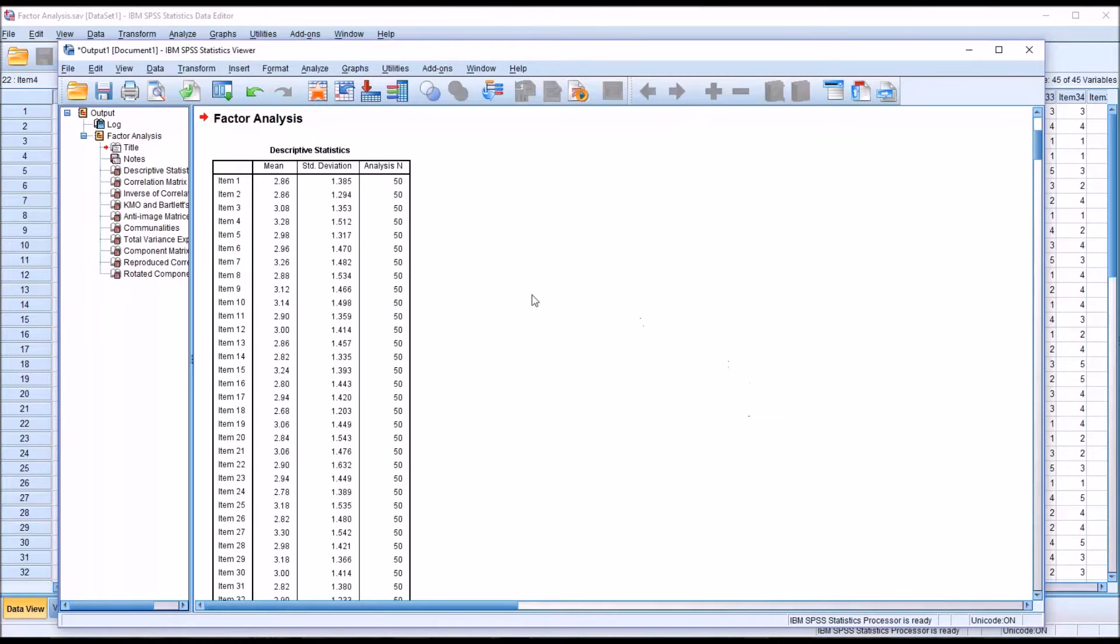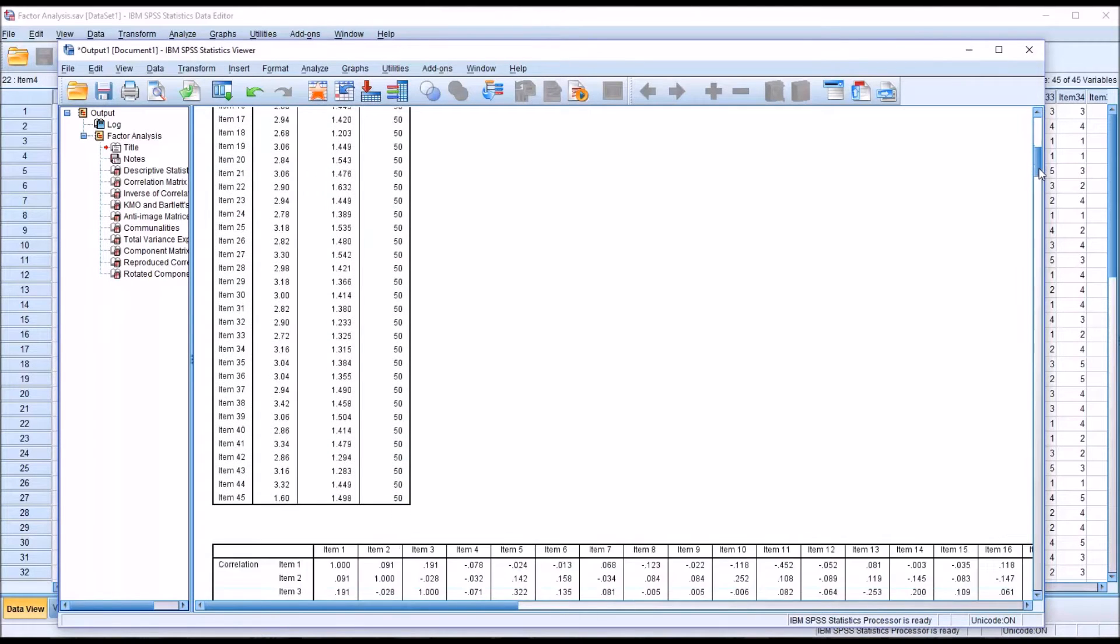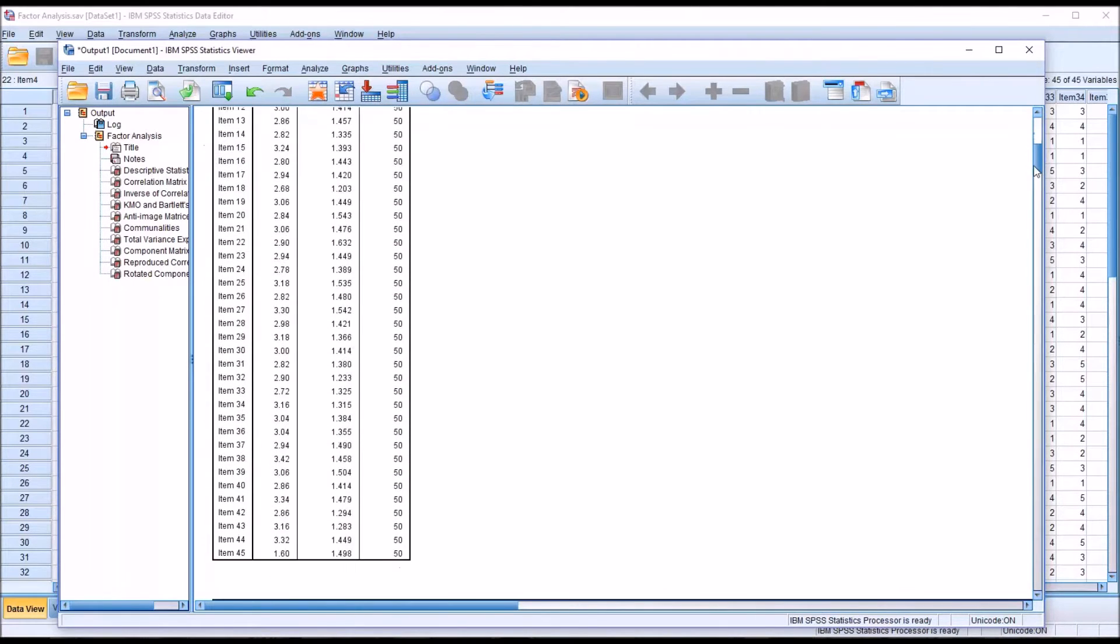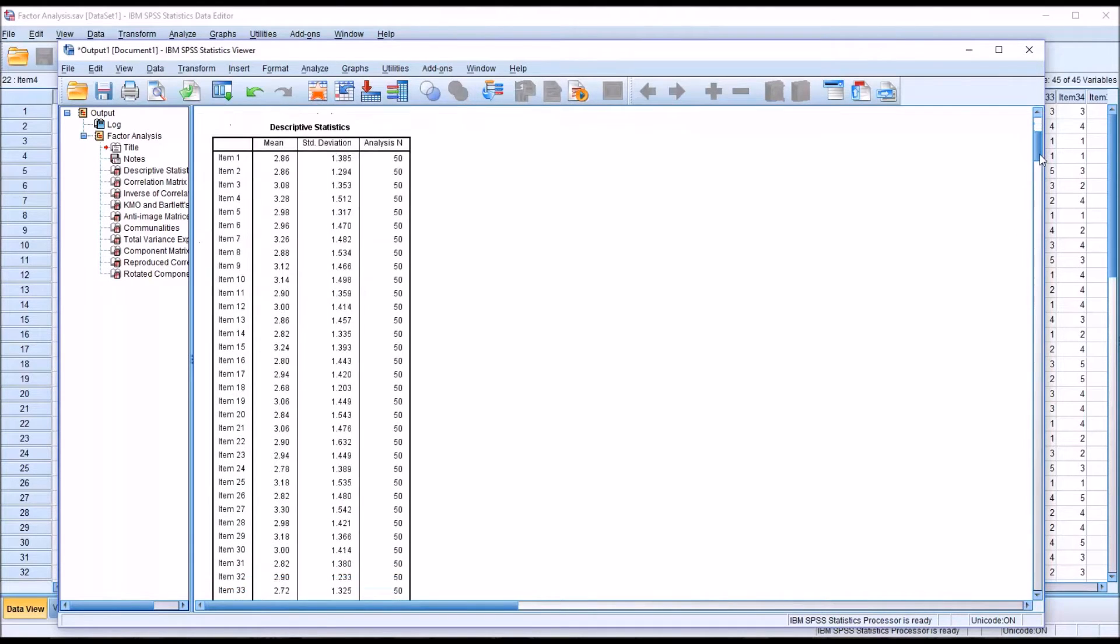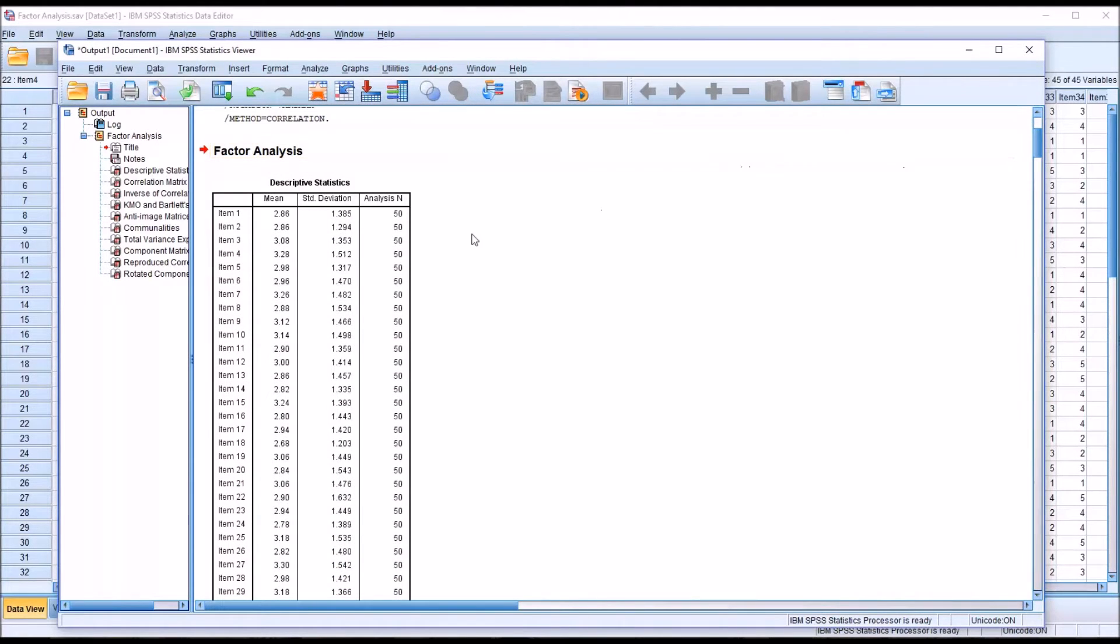You can see first we have descriptive statistics here in the output viewer. This is a fairly long table. It has all 45 items and the mean, standard deviation, and the n for each of the items.